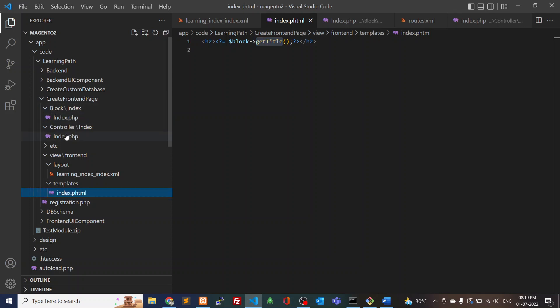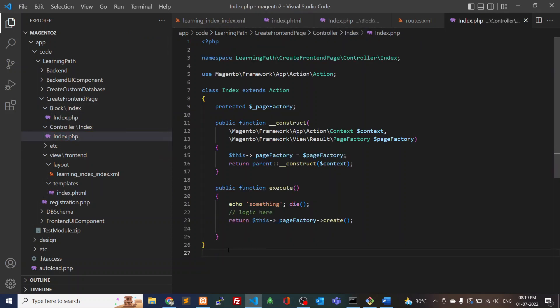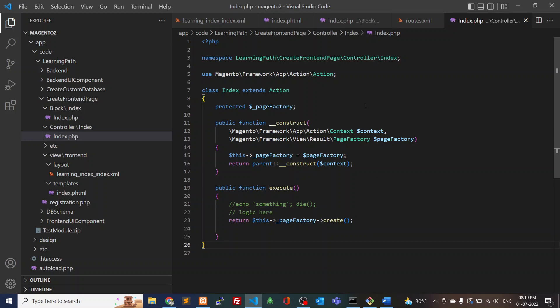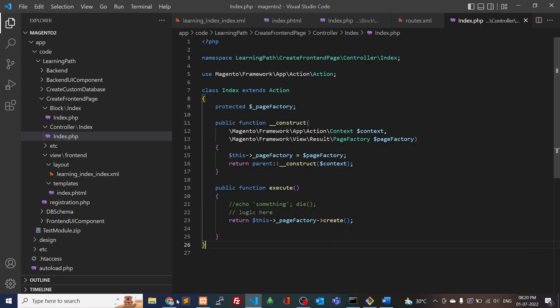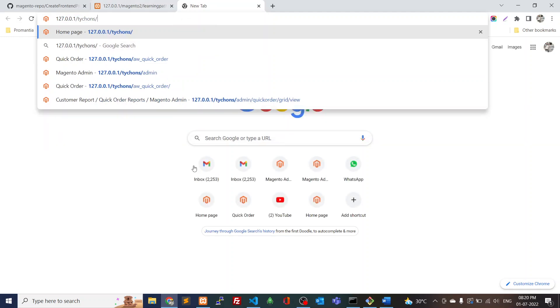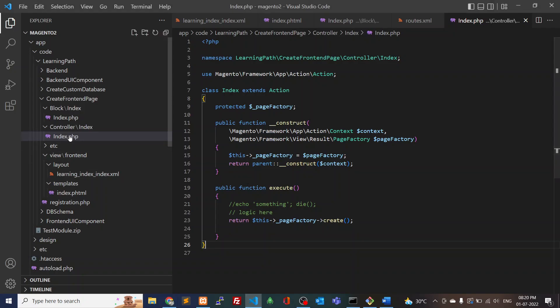We can also create controllers — whatever actions we want to perform, we do them in the controllers. Just for testing purposes I've uncommented the code. Once everything looks fine, we have to run the Magento commands. I've already run deploy, setup:static-content:deploy, and cache:clean/cache:flush.